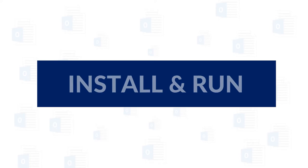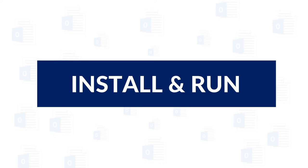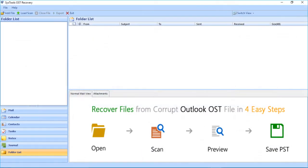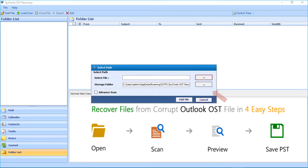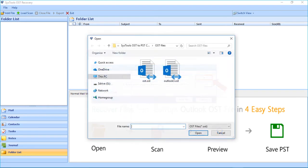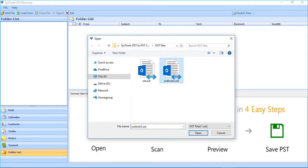Now let's install and run the software. In the home screen, click on the Add File button on the top left corner. A small window appears — select the file from the option field. After selecting the file, click the Open button.